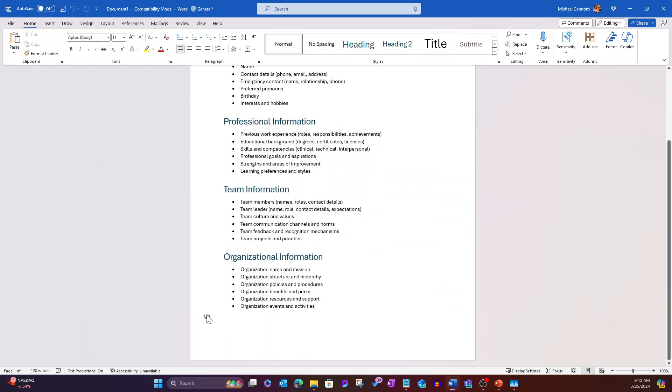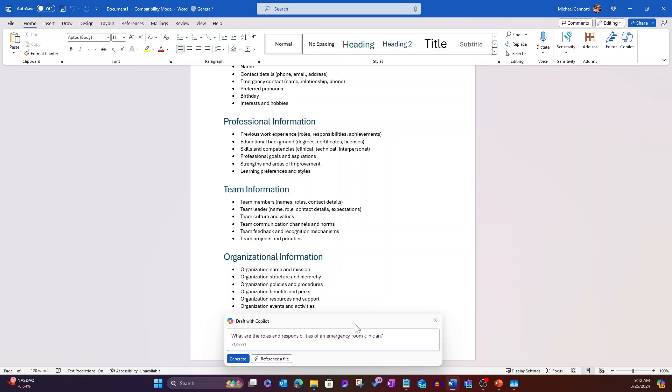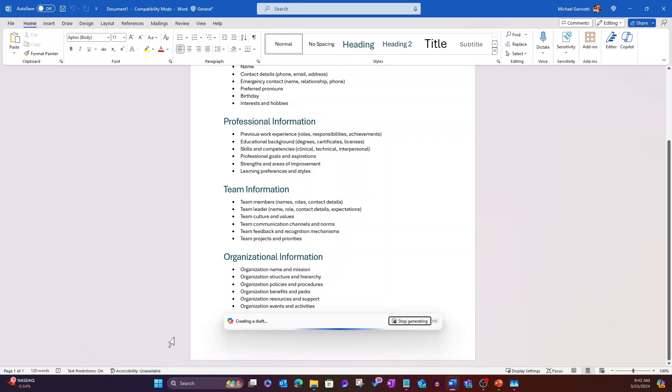I might want to give them some information about the job. So we're going to say, what are the roles and responsibilities of an emergency room clinician? I'm going to select generate.